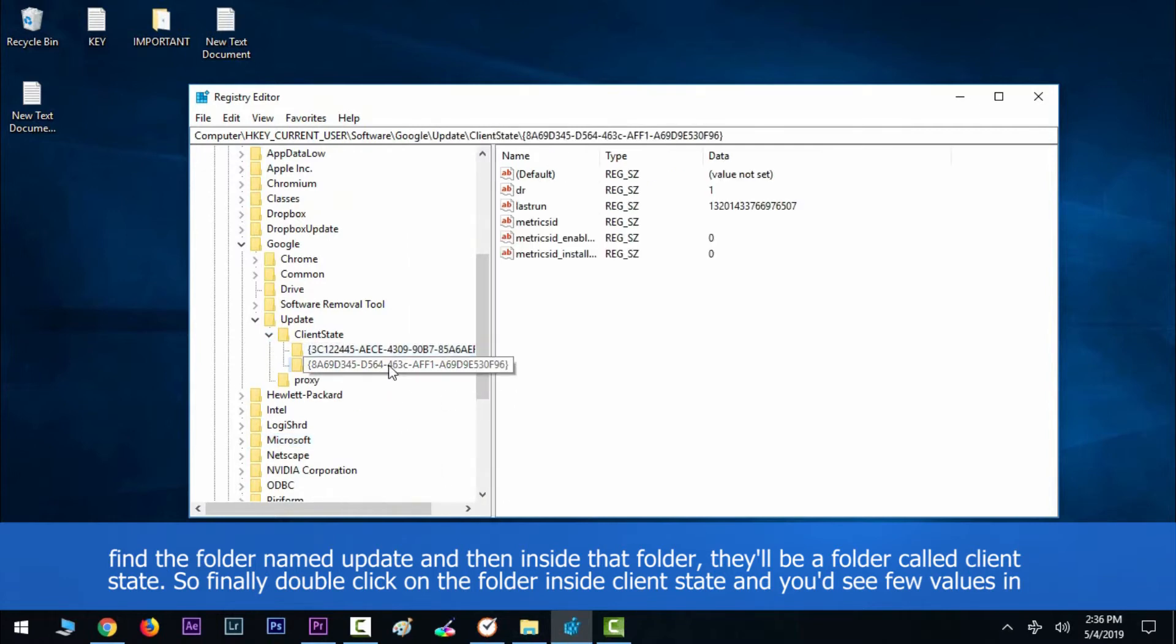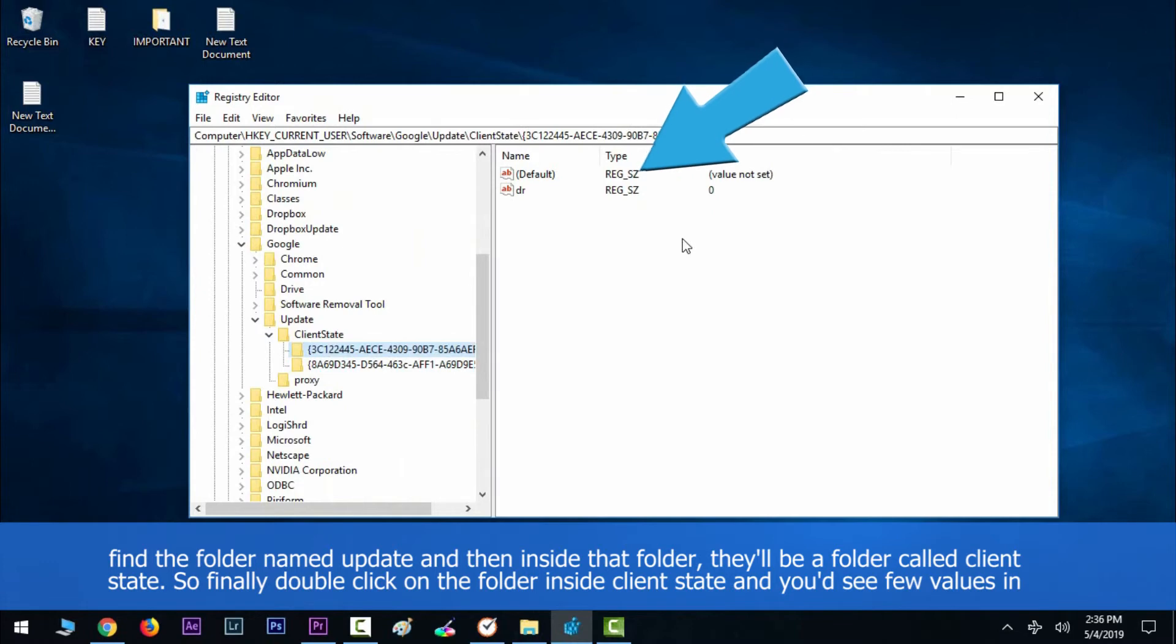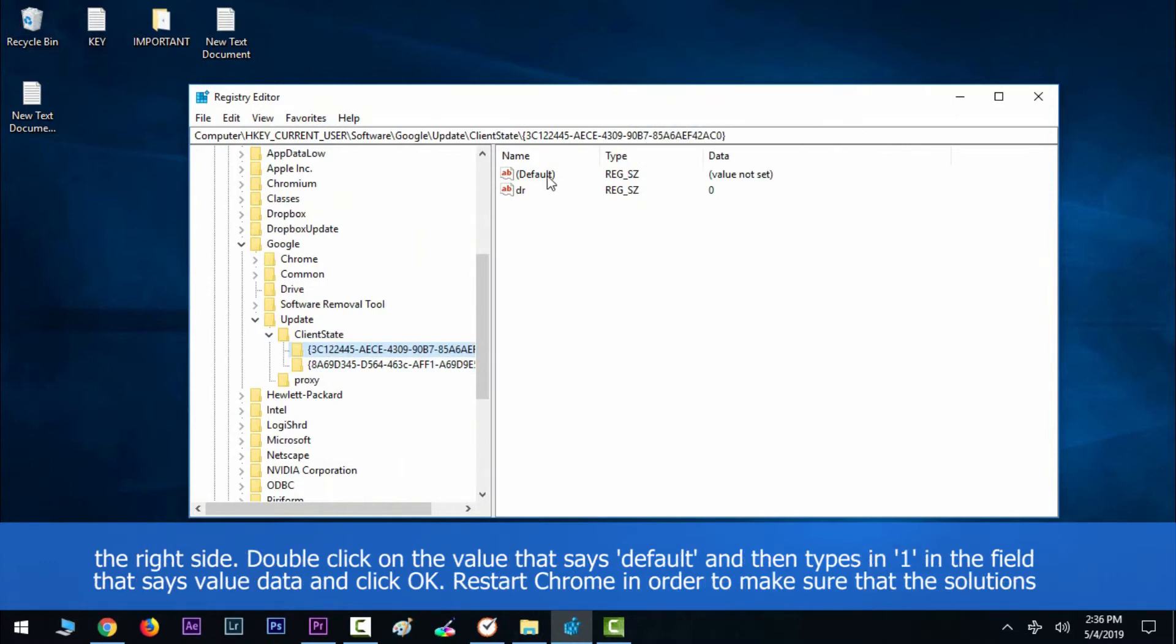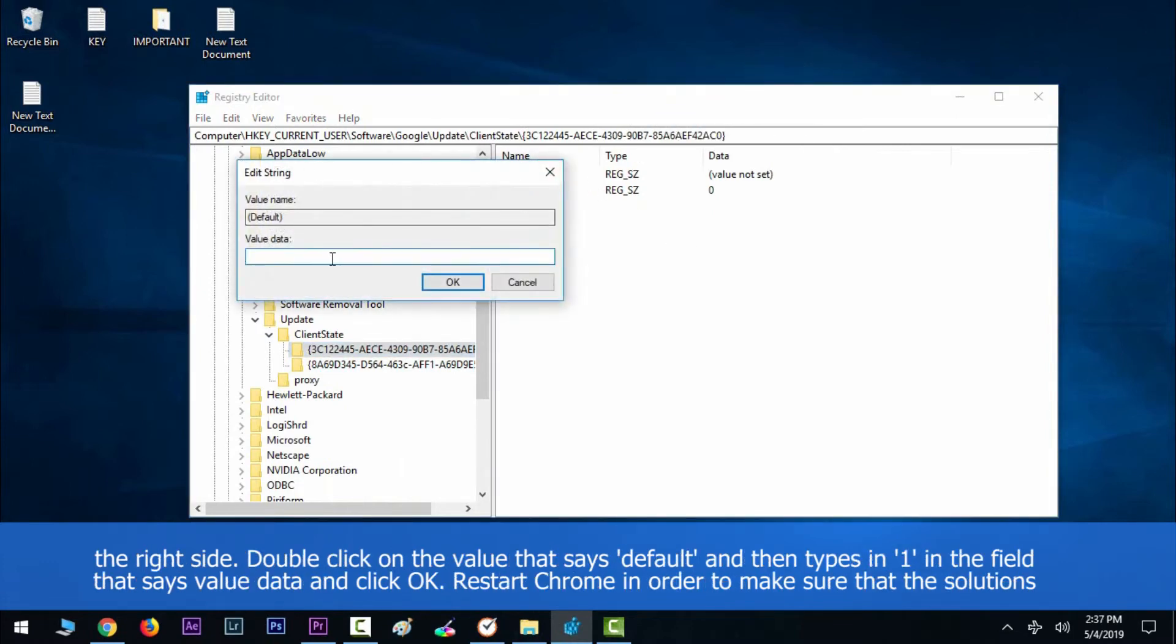You would see a few values on the right side. Double-click on the value that says Default, then type in 1 in the field that says value data and click OK. Restart Chrome in order to make sure that the solution takes effect.